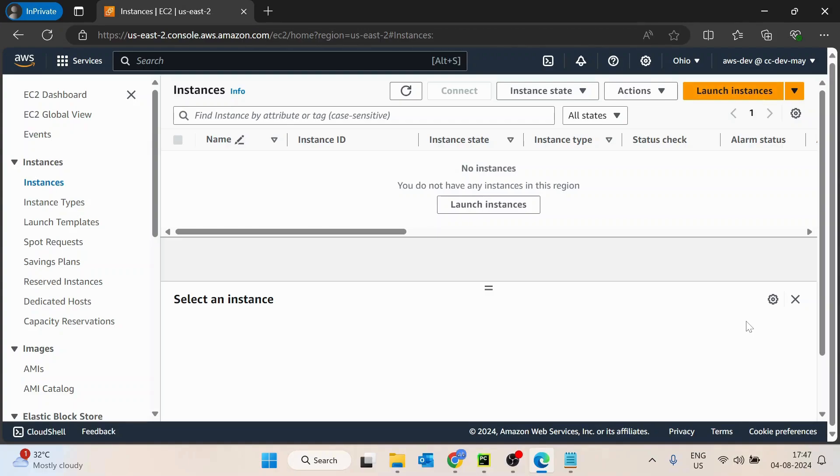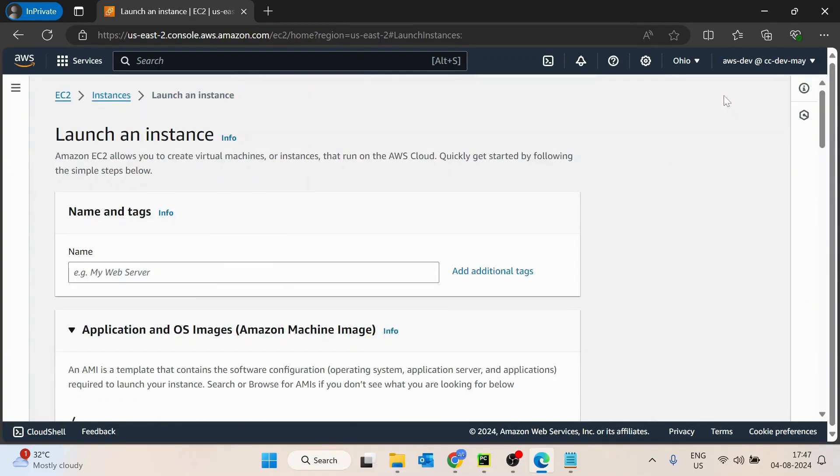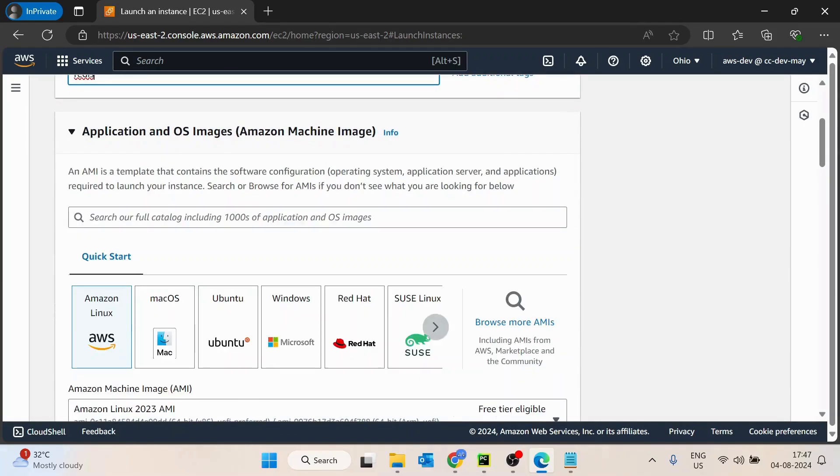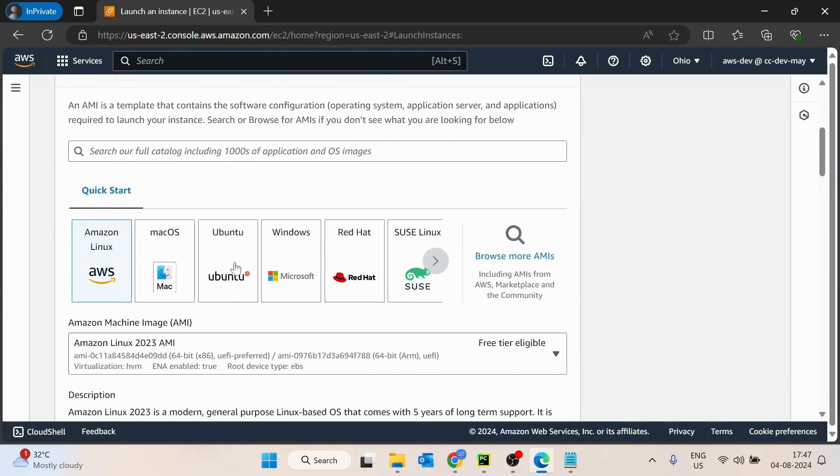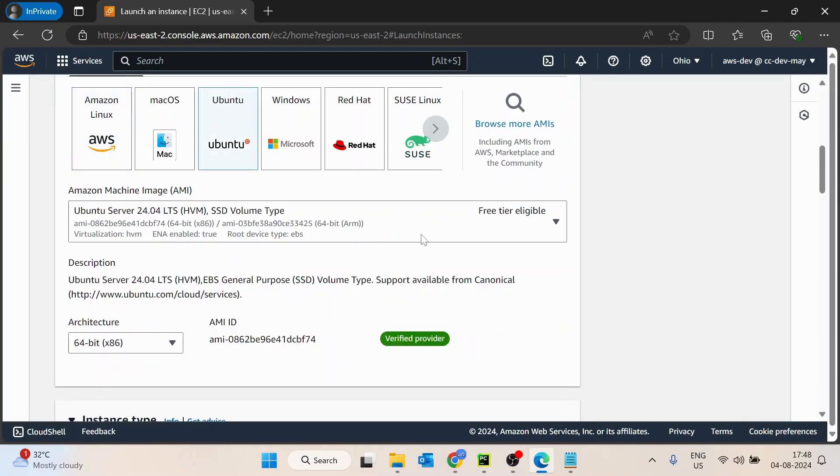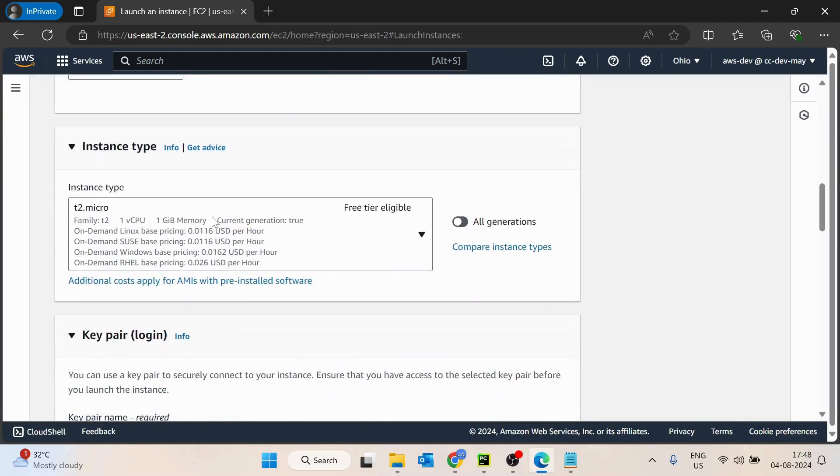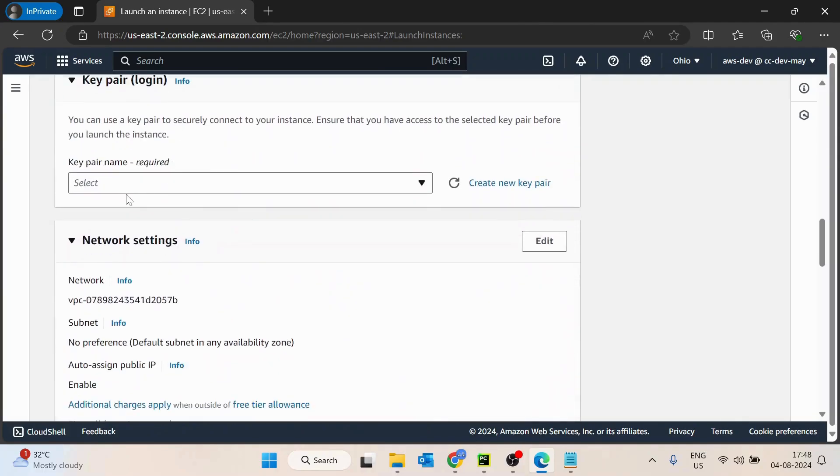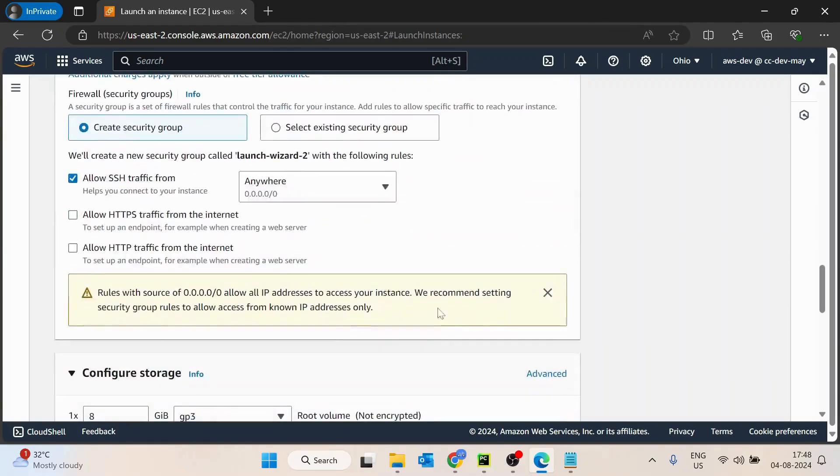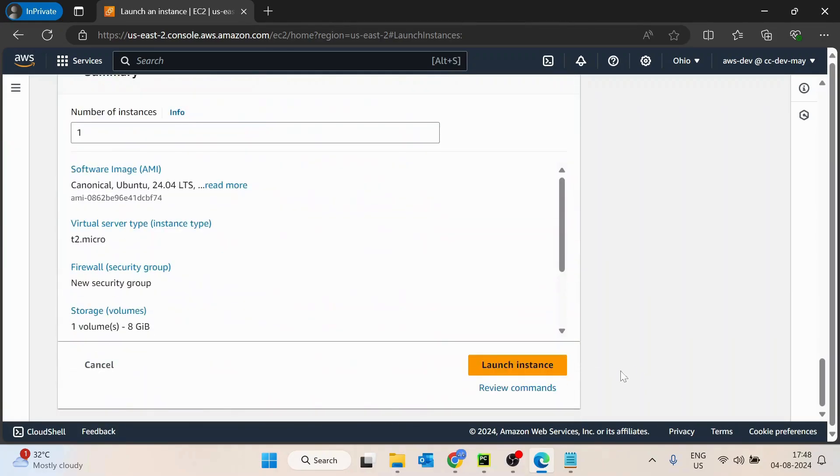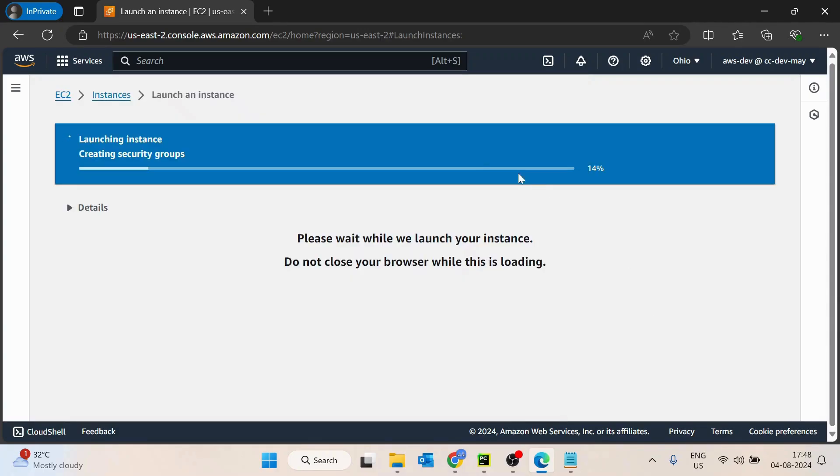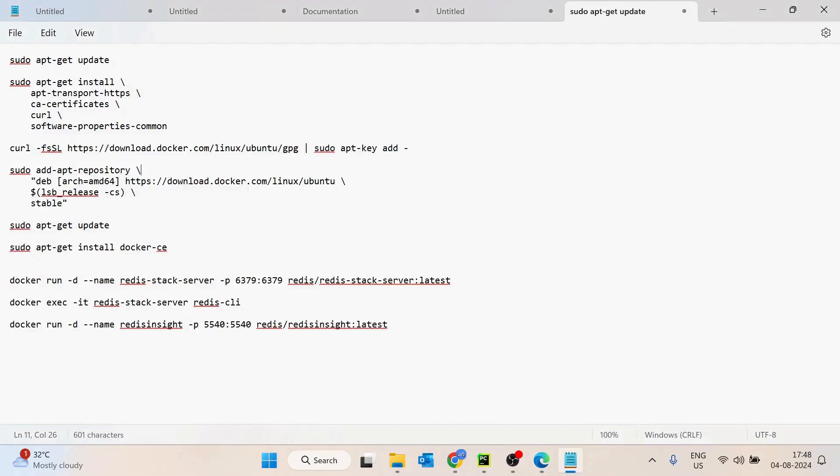So for development, that would be really easier for you. Let's quickly create an EC2 machine and then we will see how we can install. We are going to utilize Docker to install the containers of Redis using Ubuntu OS only, and we'll keep the configurations as minimal as possible and just launch it. I will quickly share these steps.